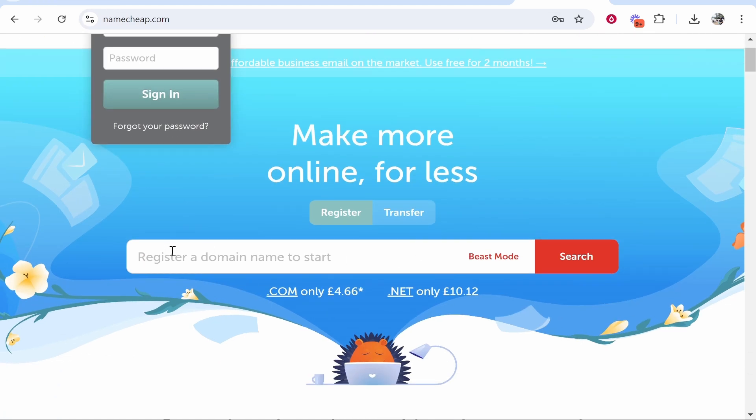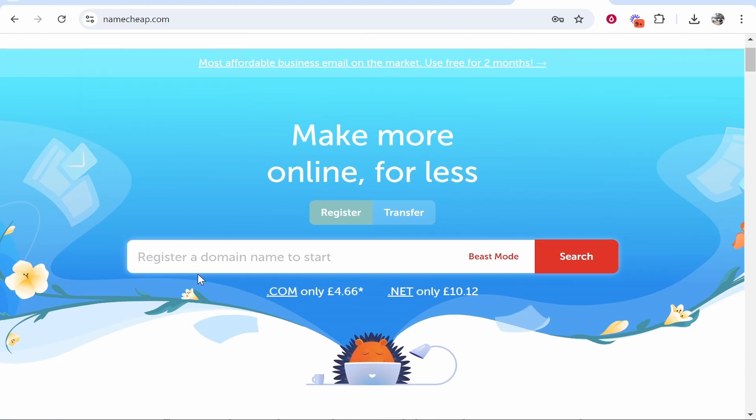From here you can go ahead and register a domain name. First you need to find out if that domain name is available. If you've got an idea for a domain name, enter it in here. I would recommend you enter it with a .com extension and see if that's available.